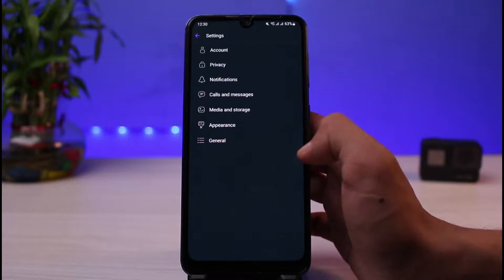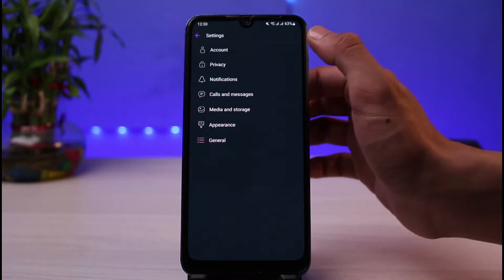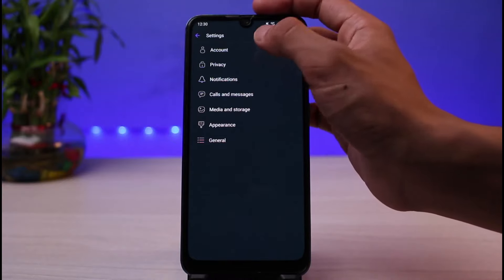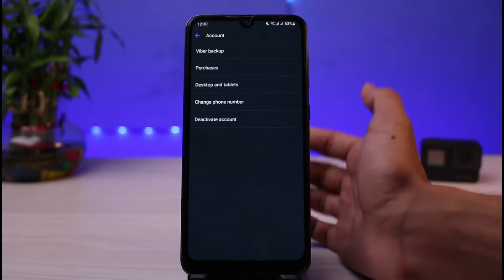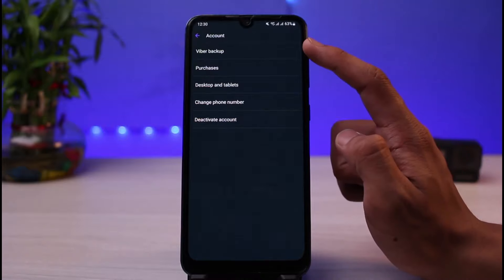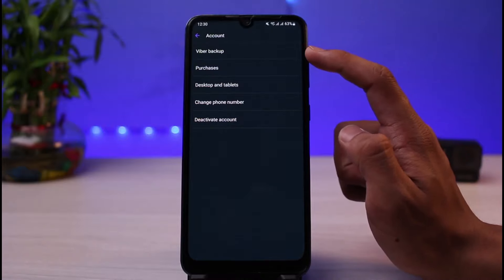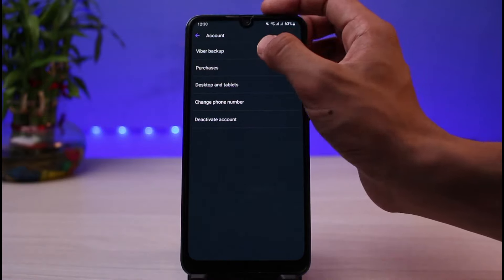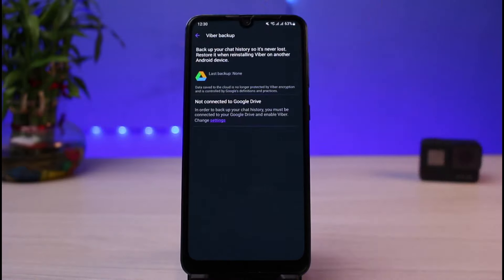Once you tap on the Settings icon, you'll be able to see all of these options. You can go to Account, and at the very top you'll find Viber Backup.